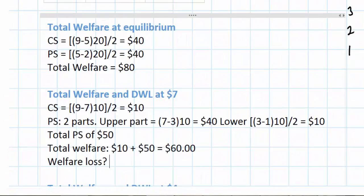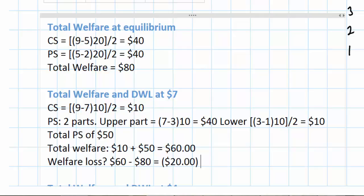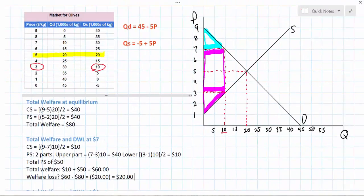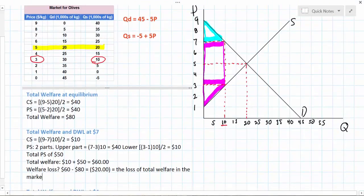Although some producers are better off, all consumers are worse off and overall the market is less efficient at the higher price of $7. The dollar amount representing the inefficiency of the market at this higher price can be found by subtracting the new total welfare from the original total welfare. That gives us a net effect on total welfare of negative $20 — or negative $20,000 since our quantities are indicated in thousands — representing the loss of total welfare in the market resulting from the disequilibrium.